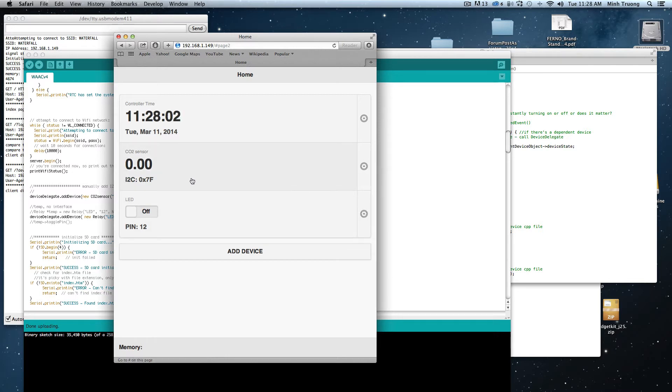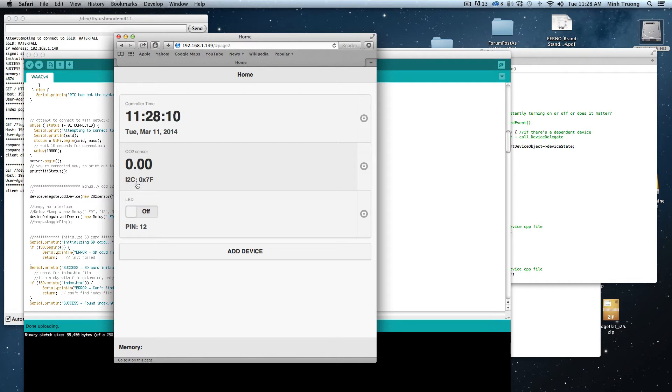Let's see, here is a CO2 sensor that's using I2C.